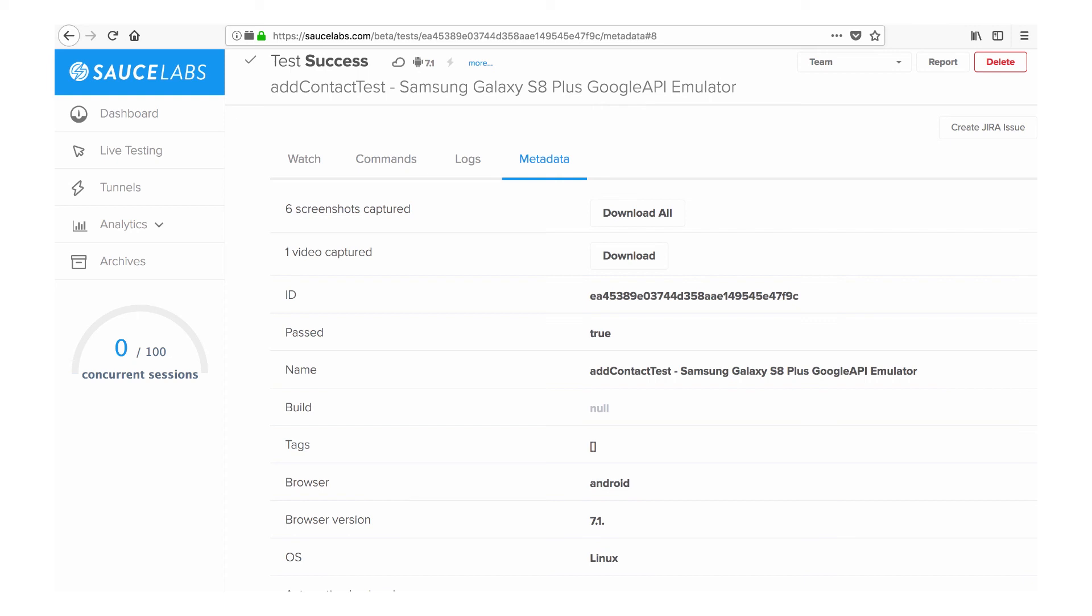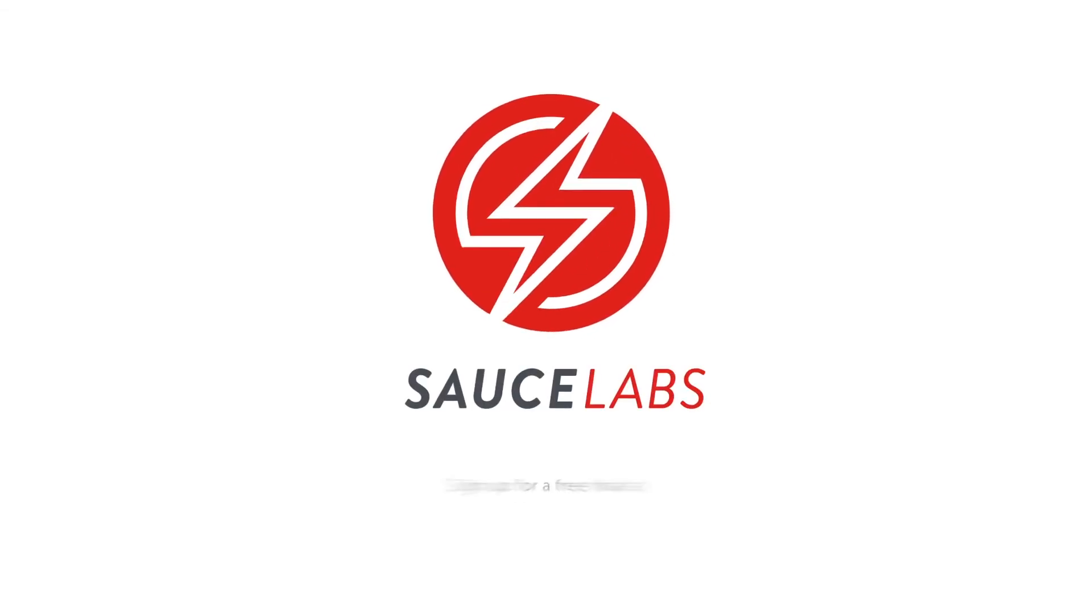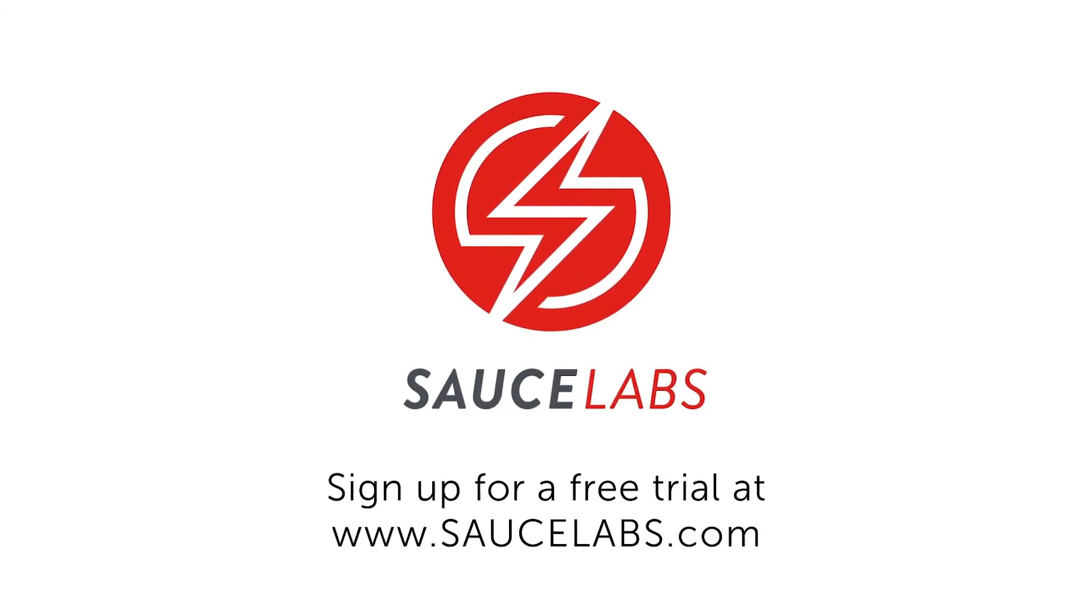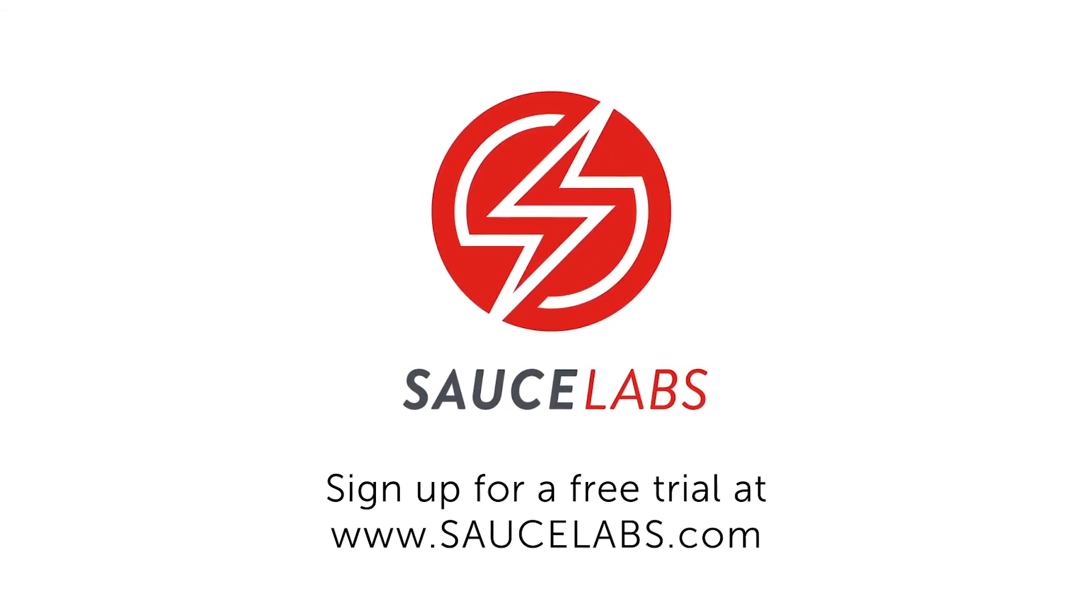And that's it! With Sauce Labs emulators and simulators, you can ensure that your mobile apps and websites work flawlessly on every device and operating system. To learn how, sign up for a free trial at SauceLabs.com.